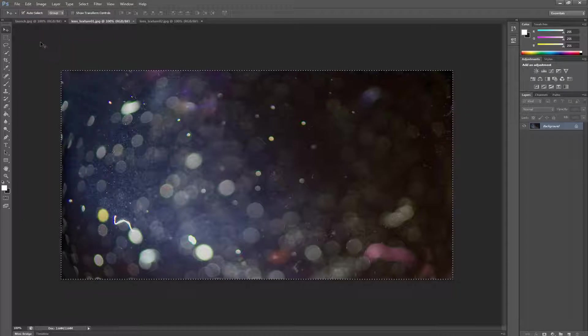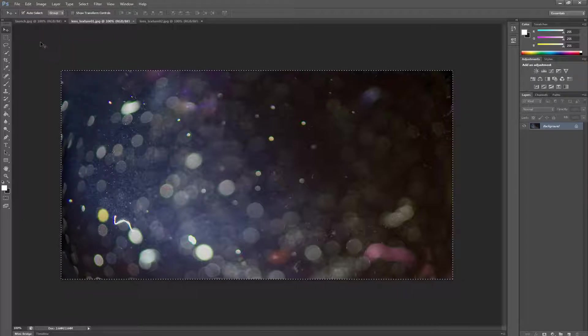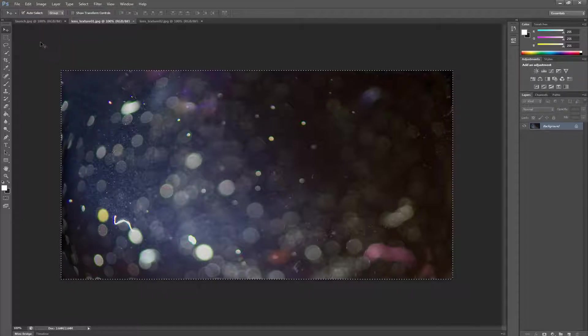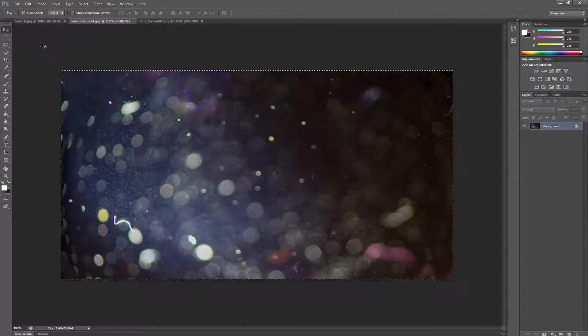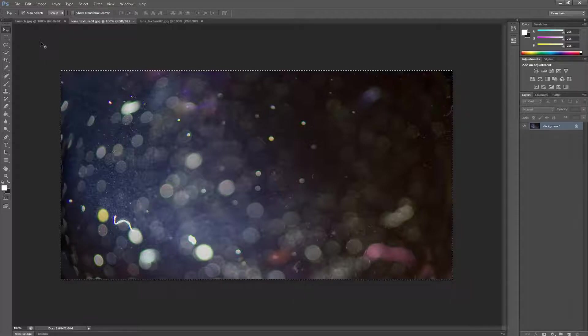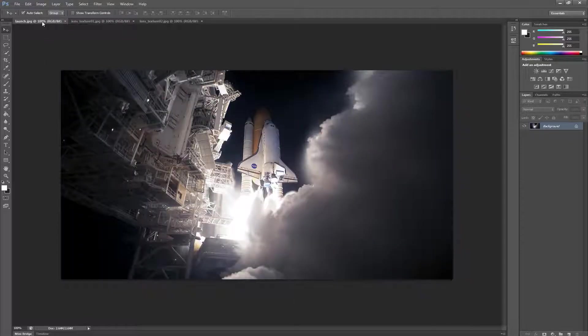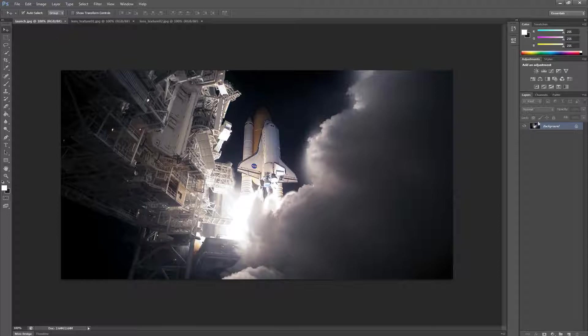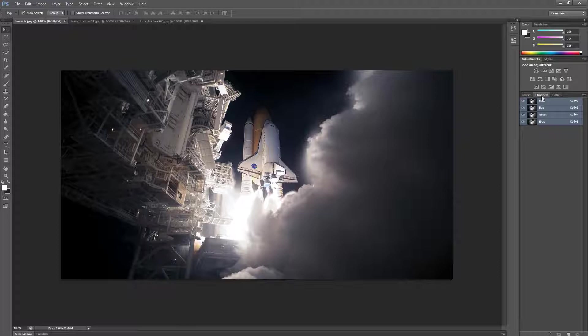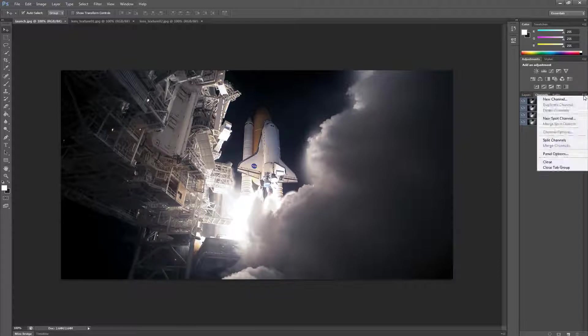Now let's paste it into our Ultra Flares image. We do this by first making sure that we've selected the Ultra Flares image and that we're on the background layer. Then we click on Channels and on the top right hand corner of the Channels dialog, we'll select New Channel.